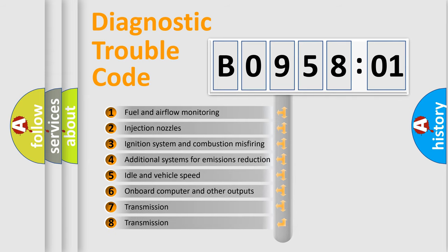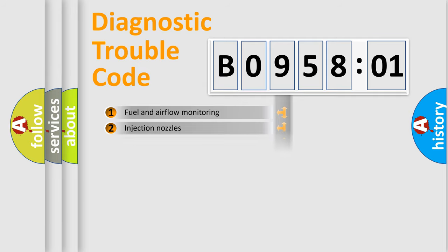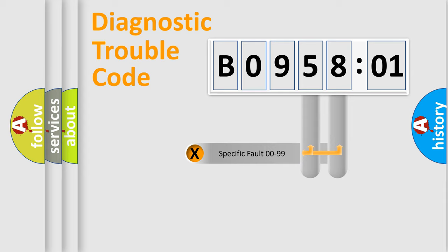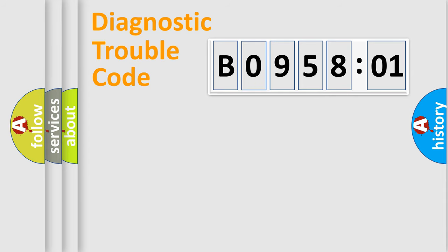The third character specifies a subset of errors. The distribution shown is valid only for the standardized DTC code. Only the last two characters define the specific fault of the group.